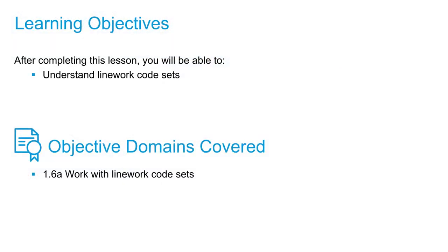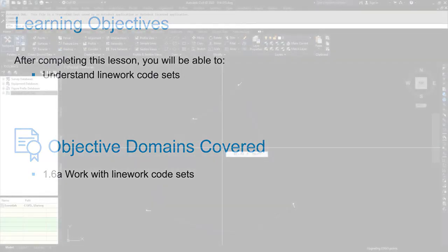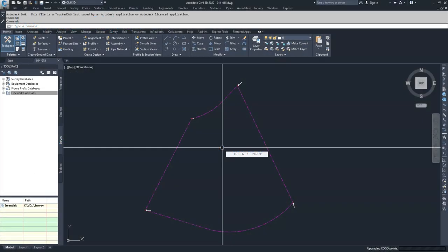In this video, we're going to look at linework code sets. We're going to open a linework code set and discuss the parameters inside of that code set, and then we're going to compare those codes to a survey data set to see how the codes are read inside of that survey data set.